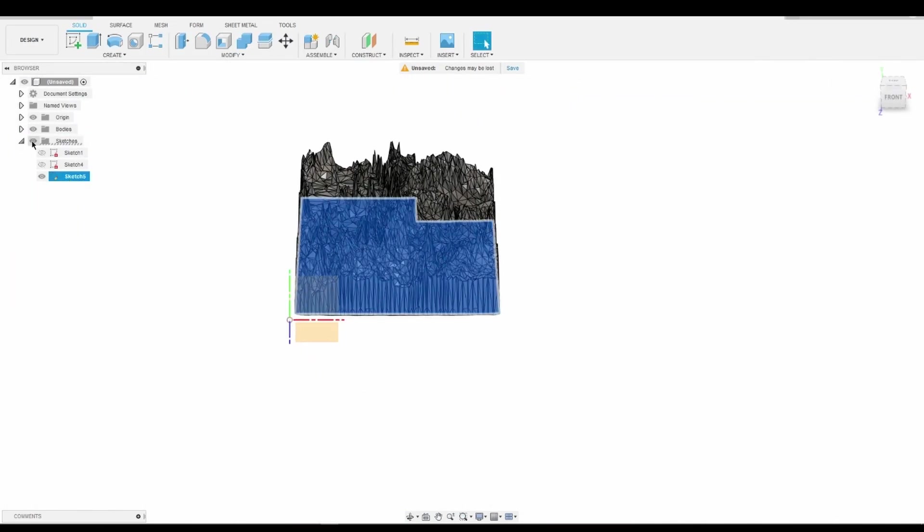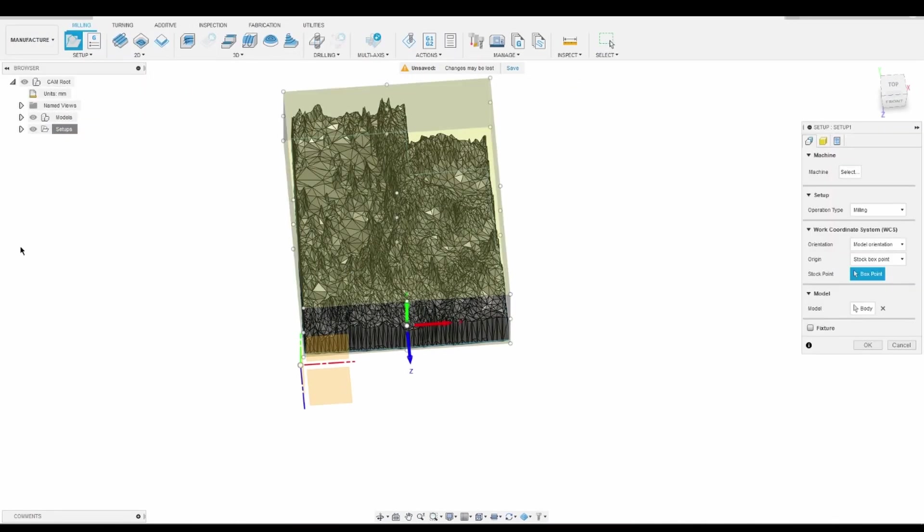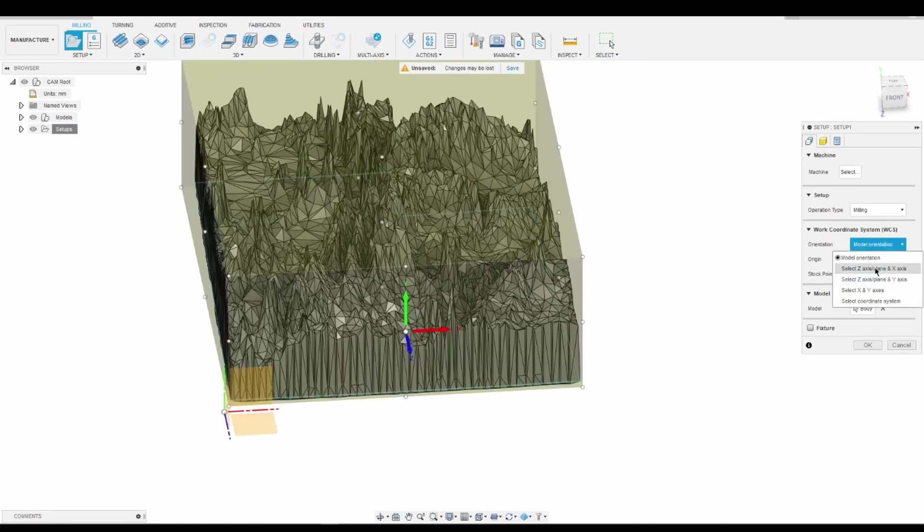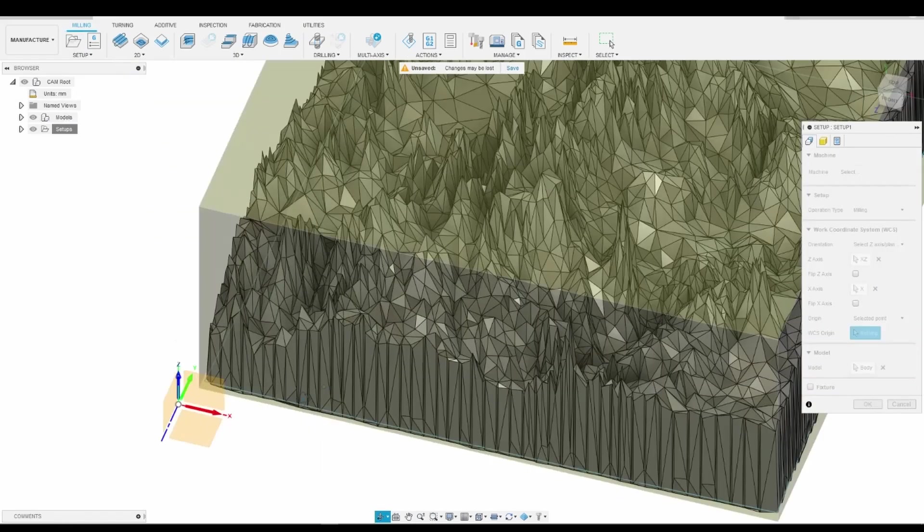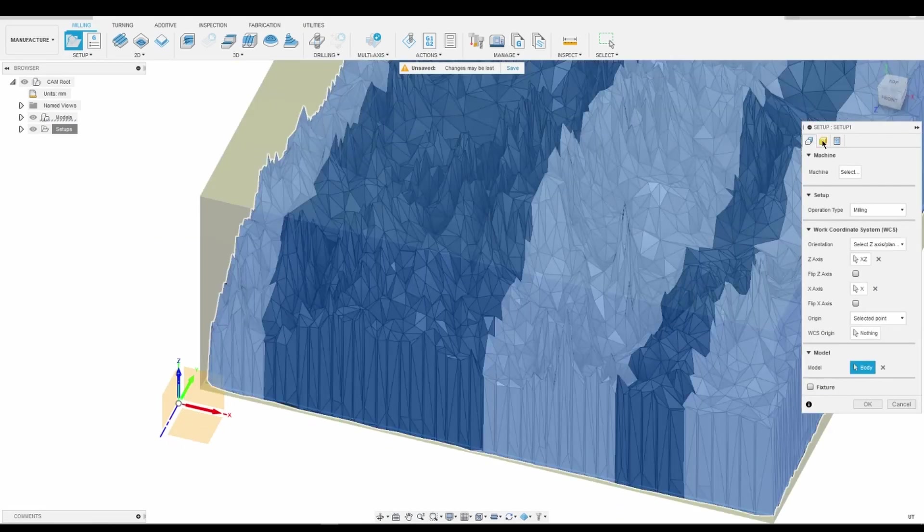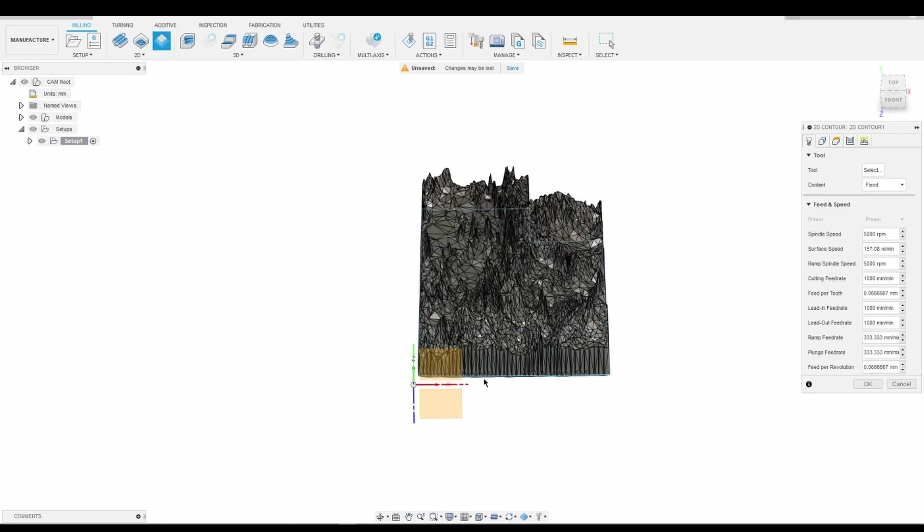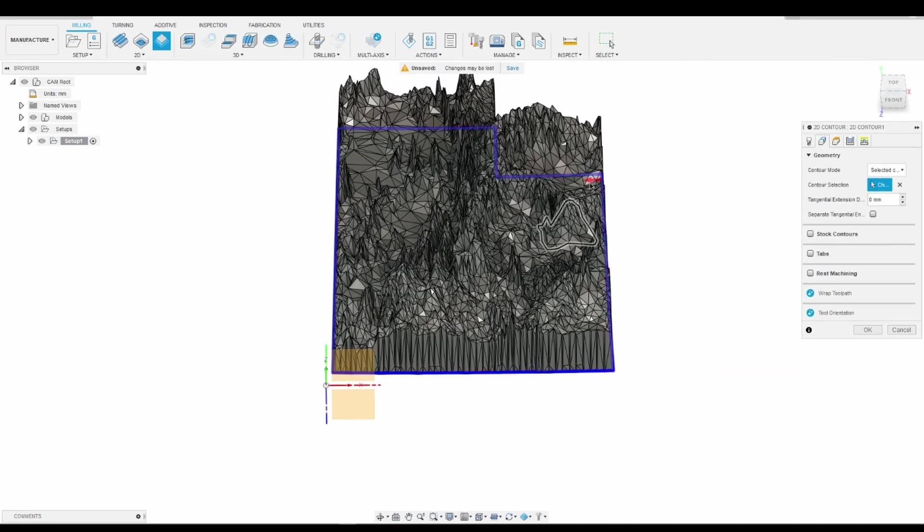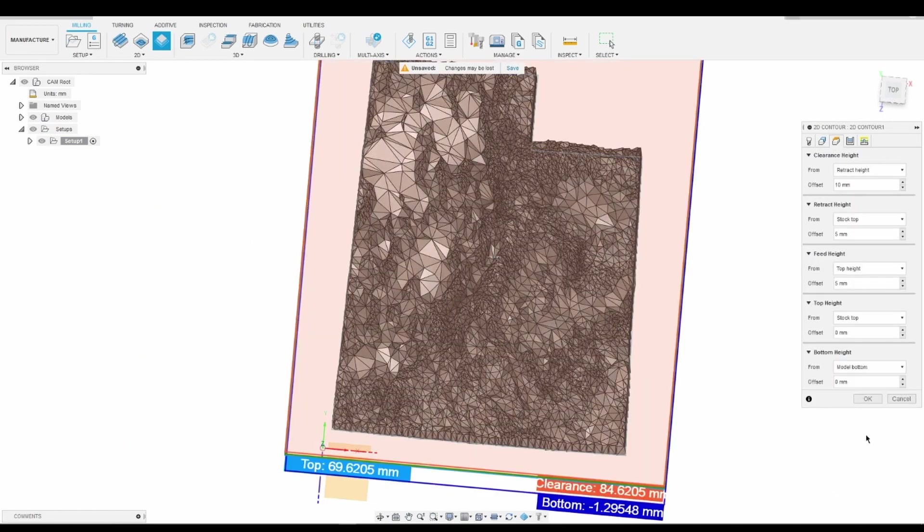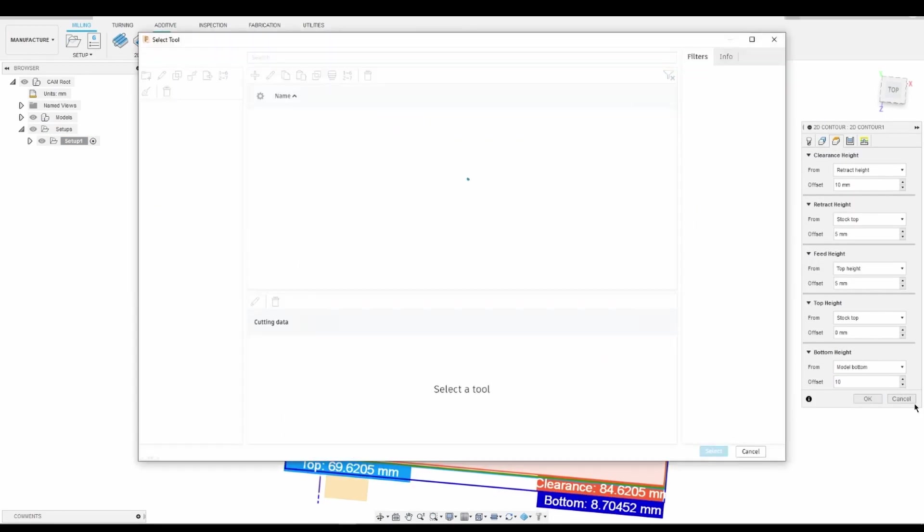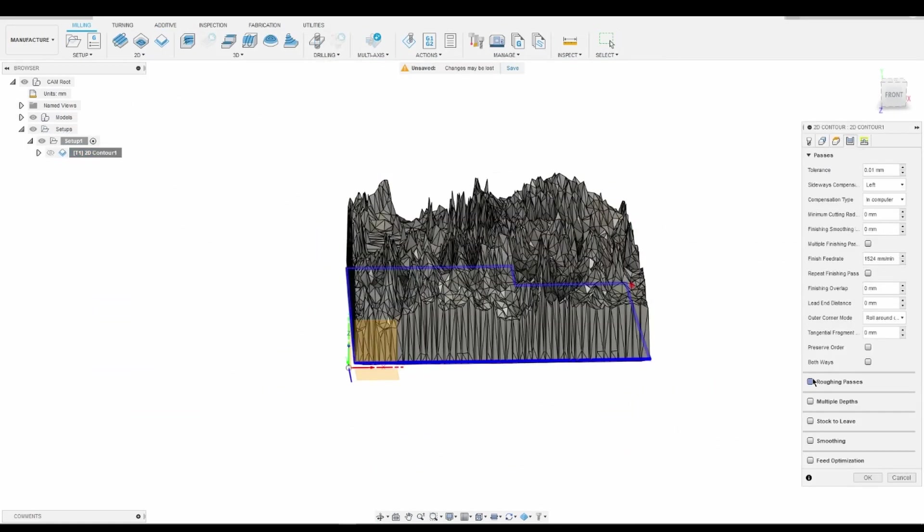Next came the machining setup. I set up a coordinate system to my liking, setting the stock size to the same size as the scrap plywood glue-up I made earlier. I set up the first profile path to cut out the shape by selecting the sketch I made earlier and selecting a ¼ inch end mill.